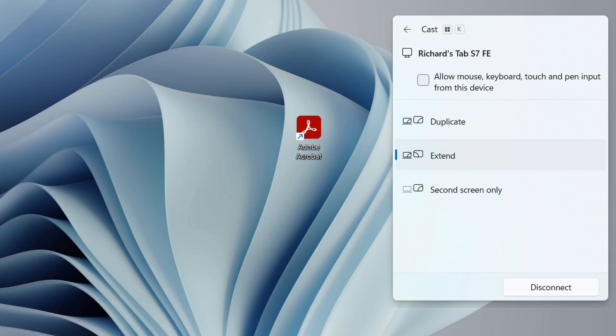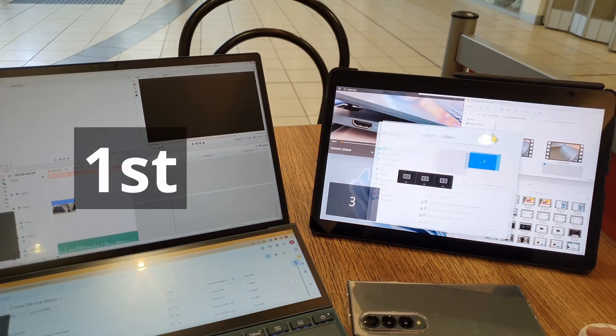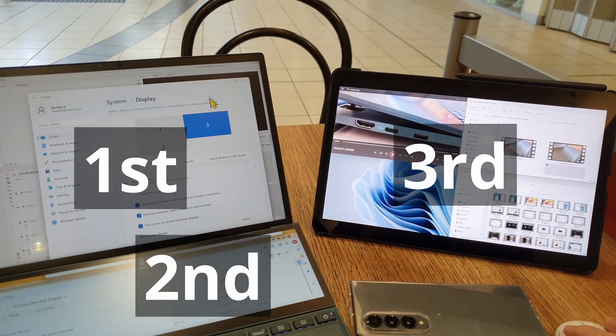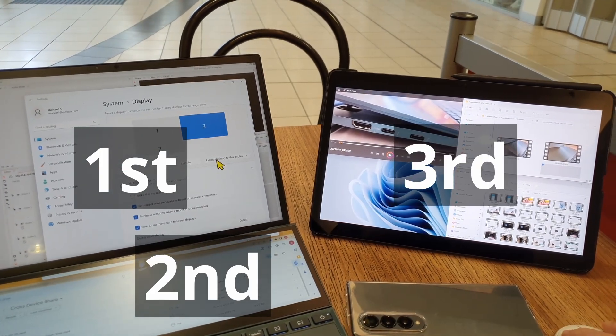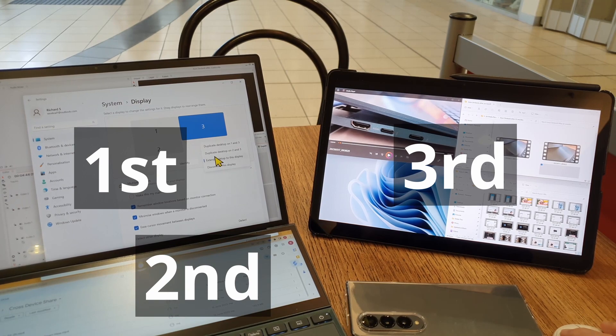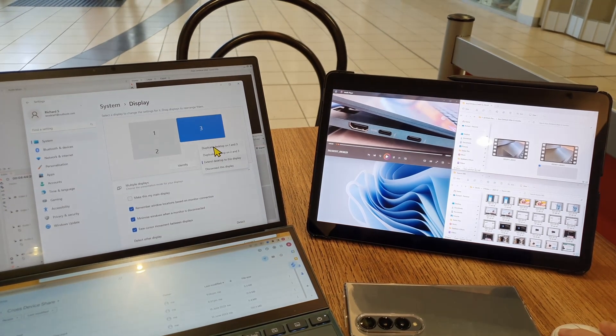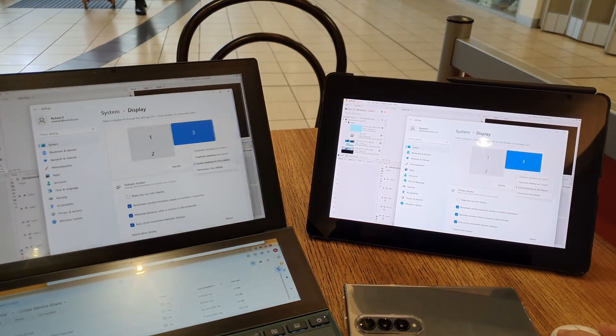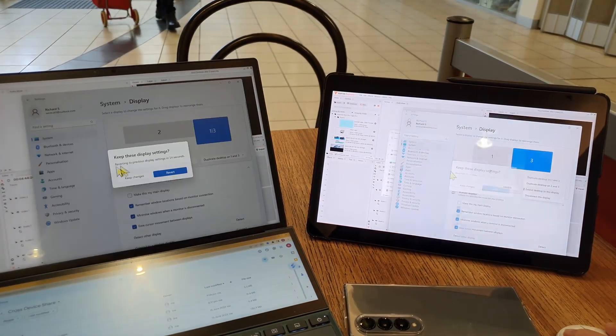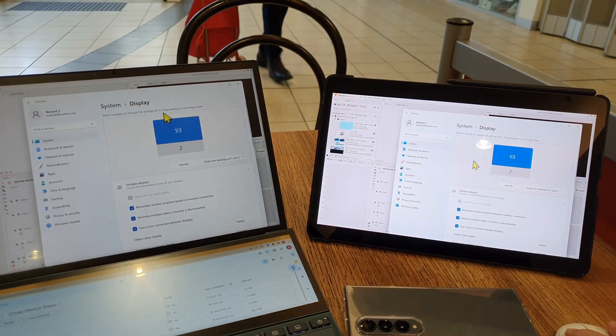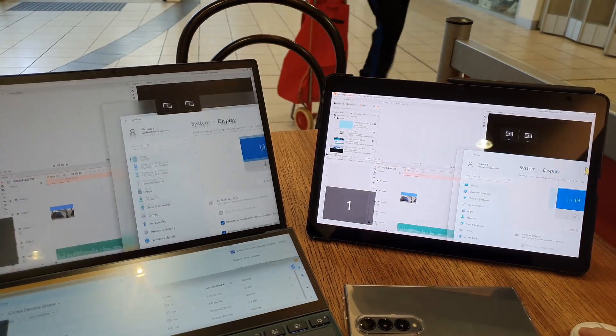And that's it. Windows recognizes the tablet like a third display, and I can now change the position and choose to duplicate or extend to this display, just like any other external monitor.